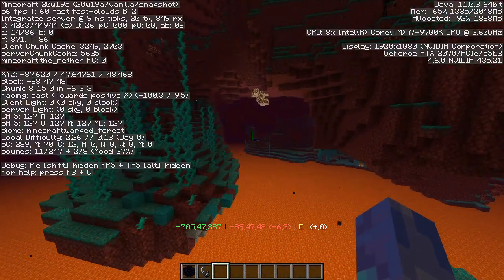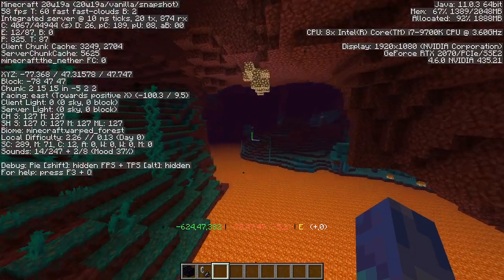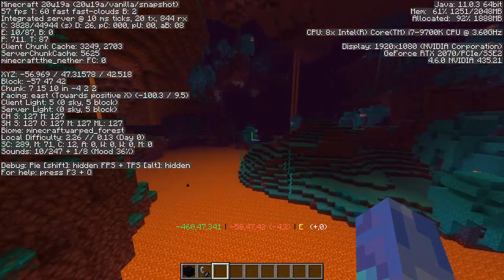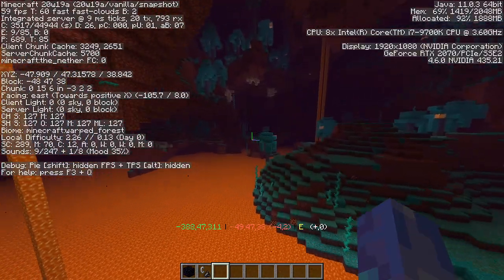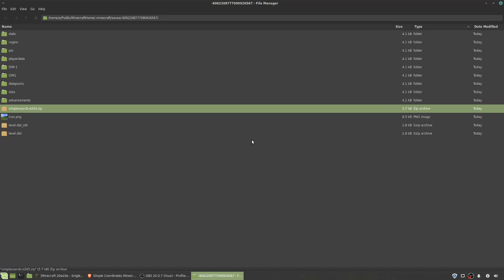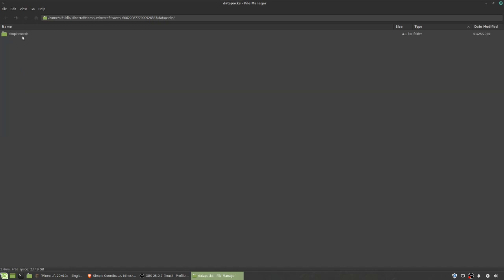So the first thing you're going to want to do is download the data pack, and the link to that will be in the description. Once you do that, get the zip folder and go to your world save for your Minecraft world, and extract the zip folder into the data packs folder right here. And it should look like this.